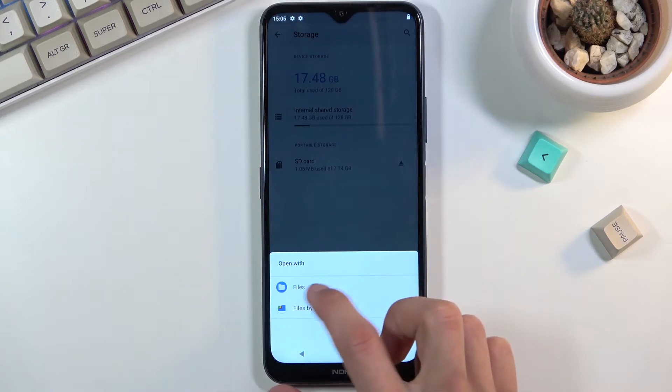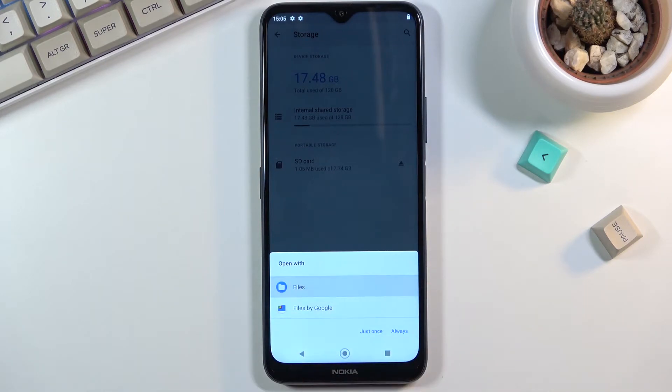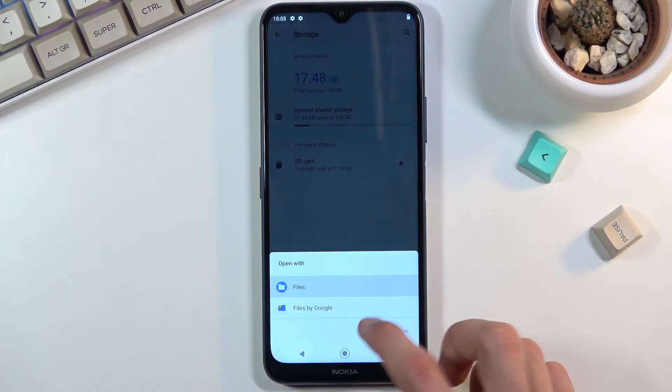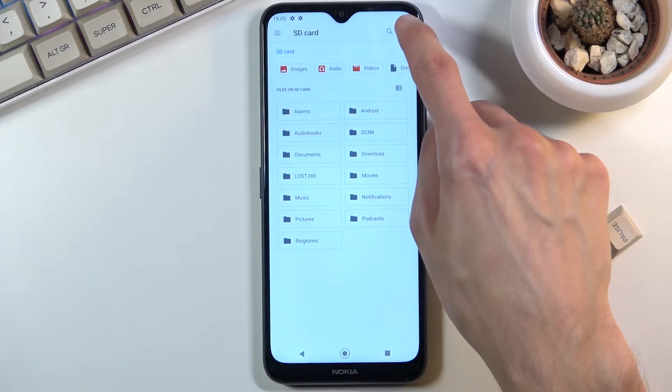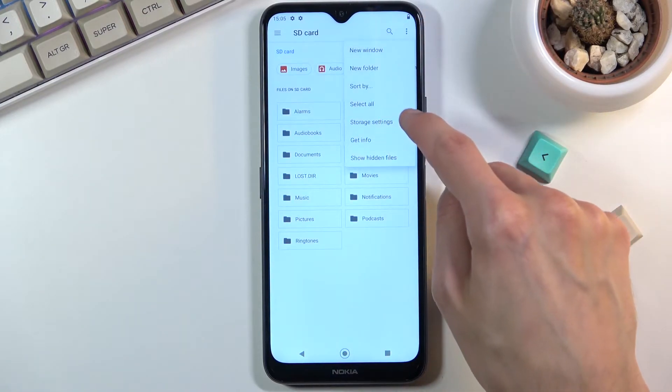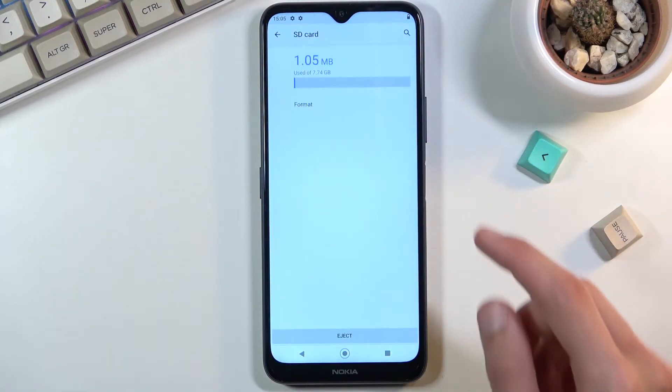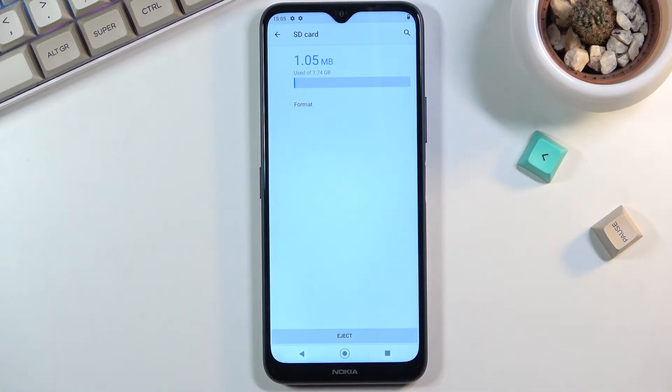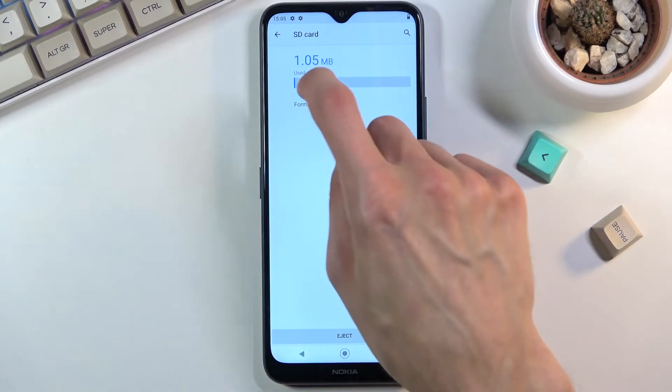I'm going to be using files for this. Let's choose files. Then I'm going to tap on the three dots and go to storage settings where you will find the option to format it.